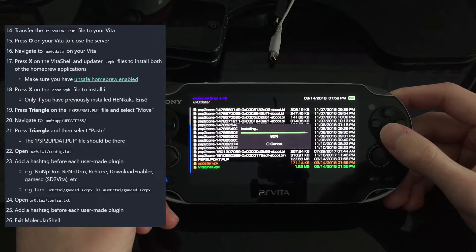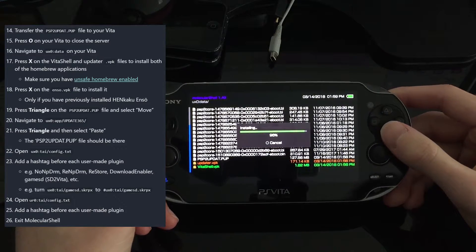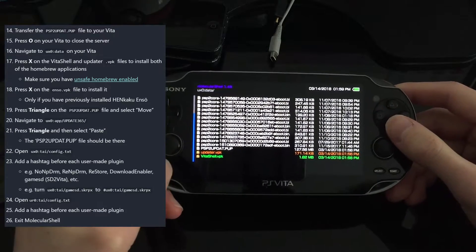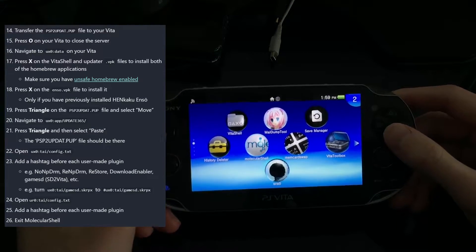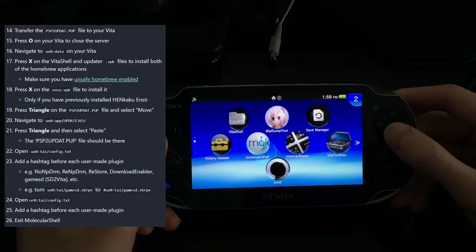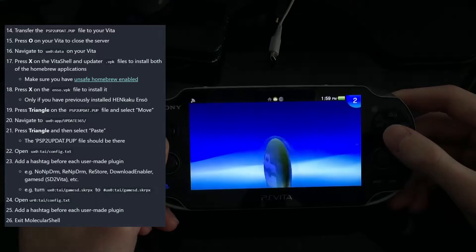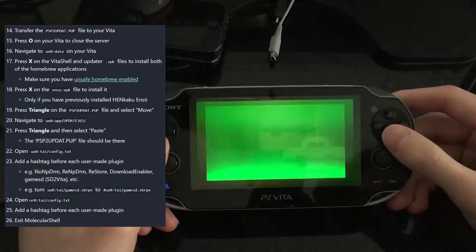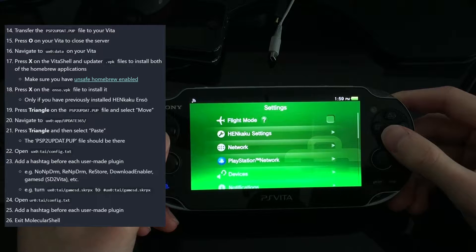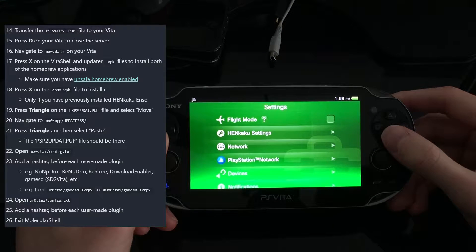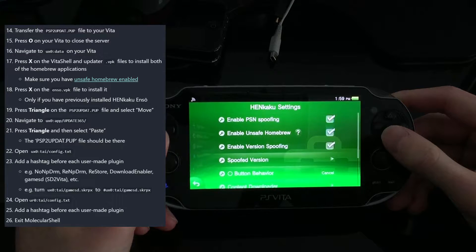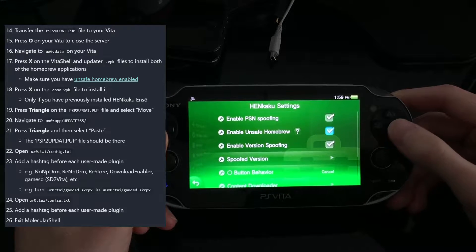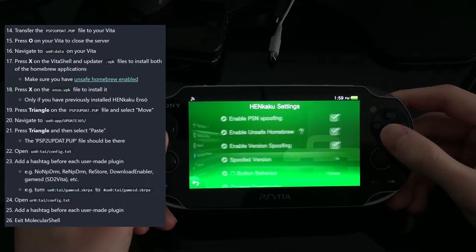Once this finishes installing and writes to memory, we go back to the Vita home screen. We need to find Settings and make sure we have Unsafe Homebrew enabled — that's in Settings, HENkaku Settings, right there.